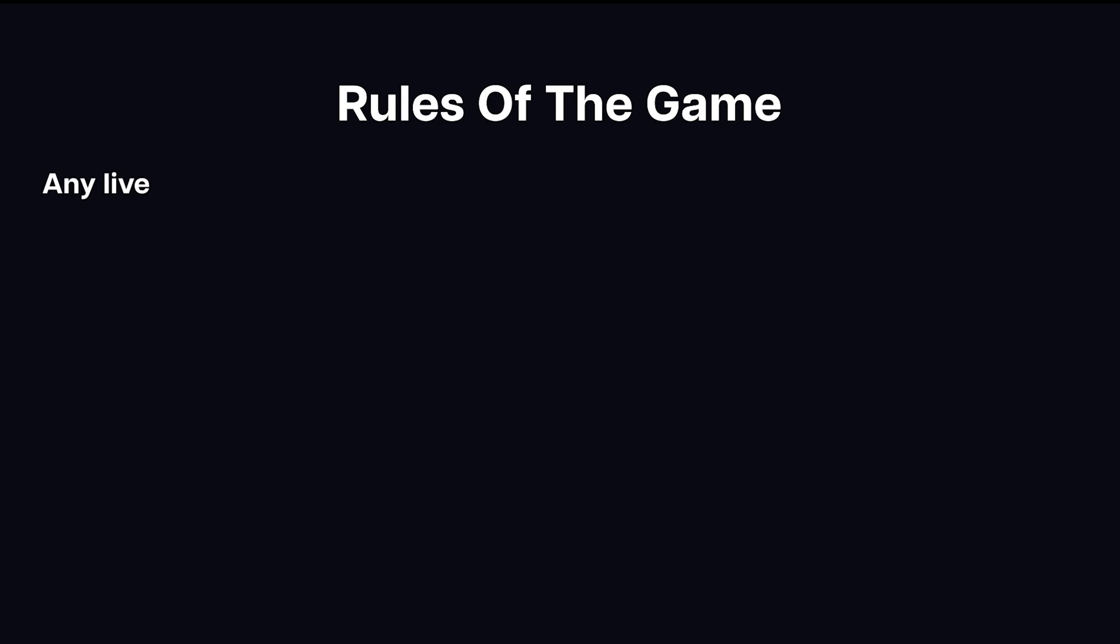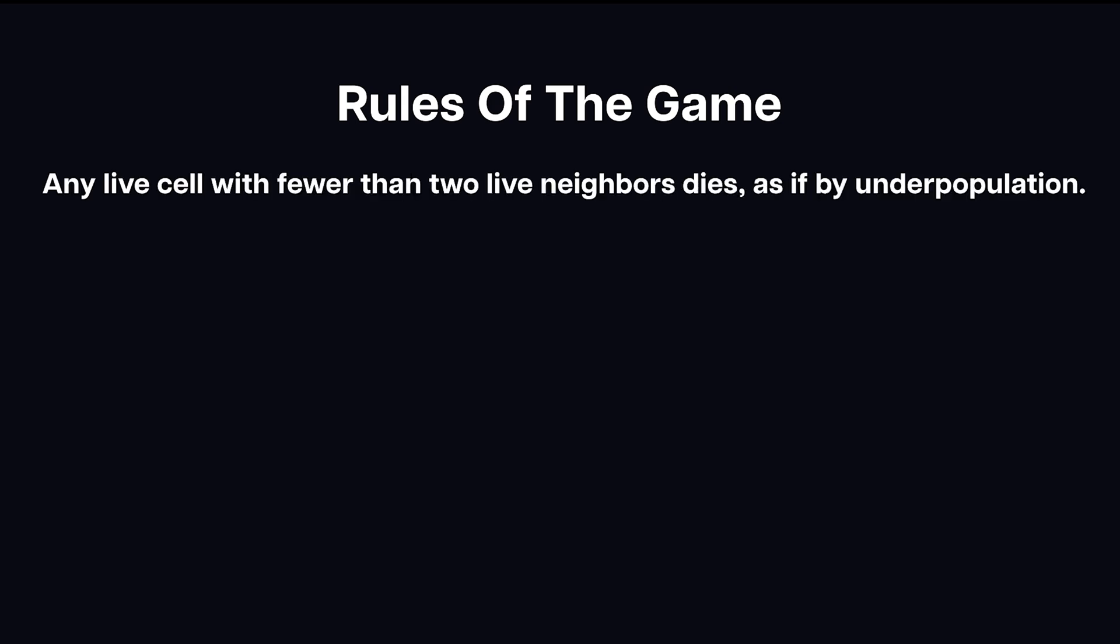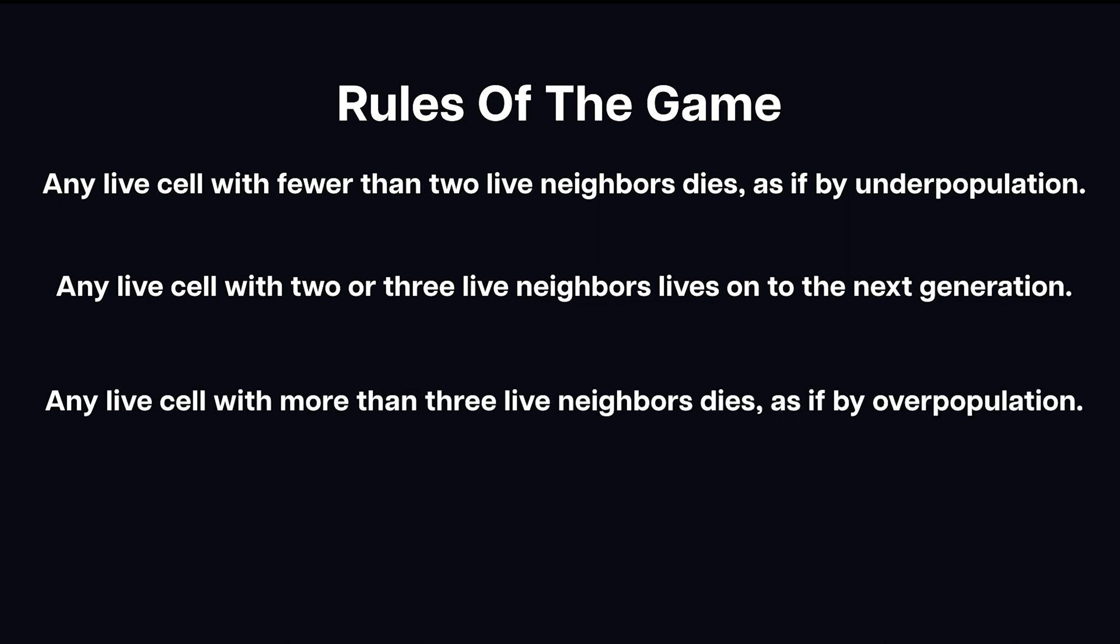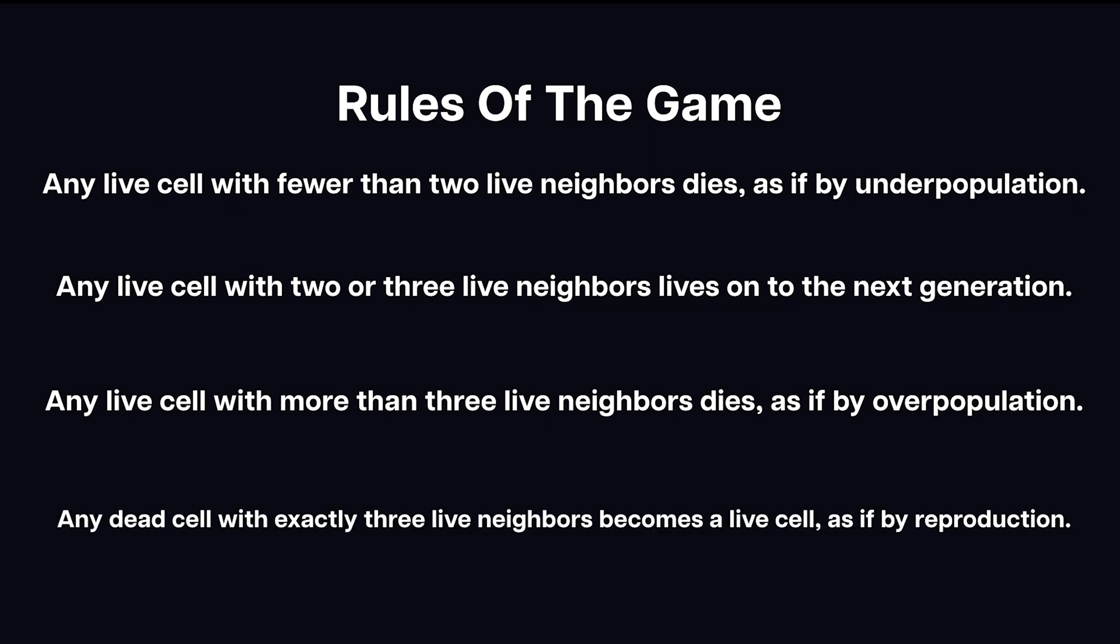The rules for Conway's Game of Life are simple. Number one, any live cell with fewer than two live neighbors dies, as if by underpopulation. Number two, any live cell with two or three live neighbors lives on to the next generation. Three, any live cell with more than three live neighbors dies, as if by overpopulation. Four, any dead cell with exactly three live neighbors becomes a live cell, as if by reproduction.